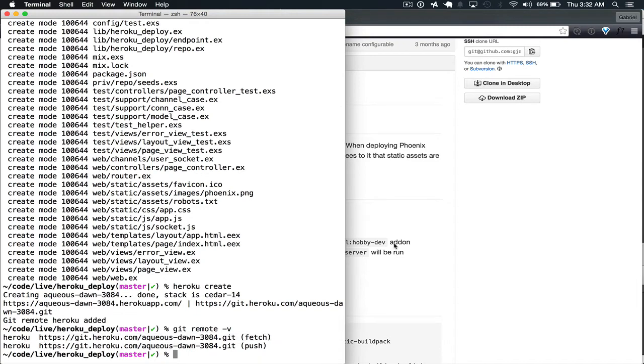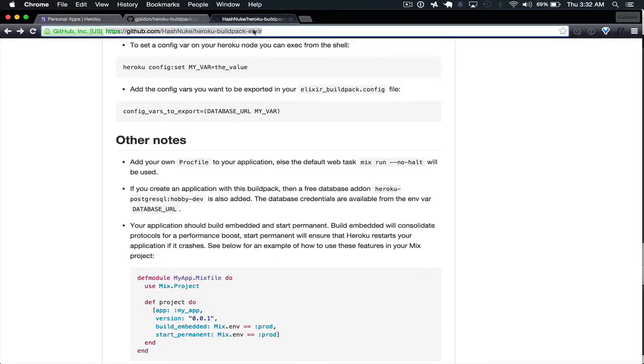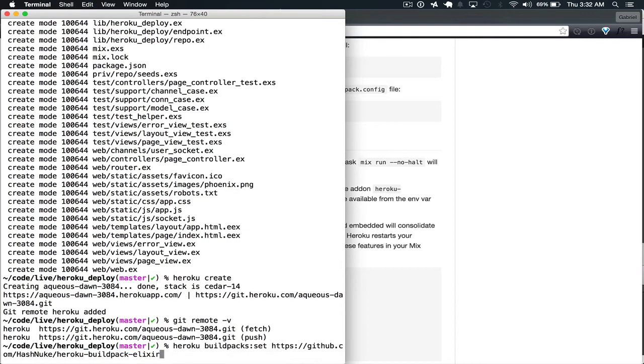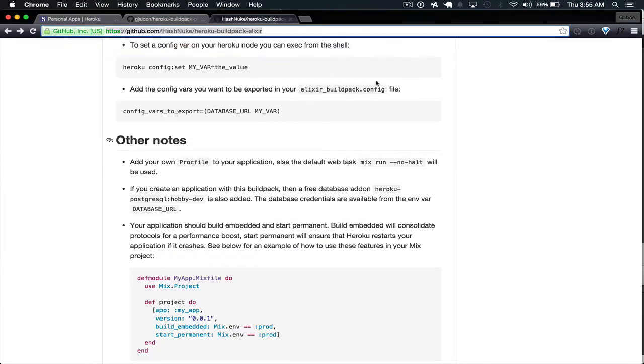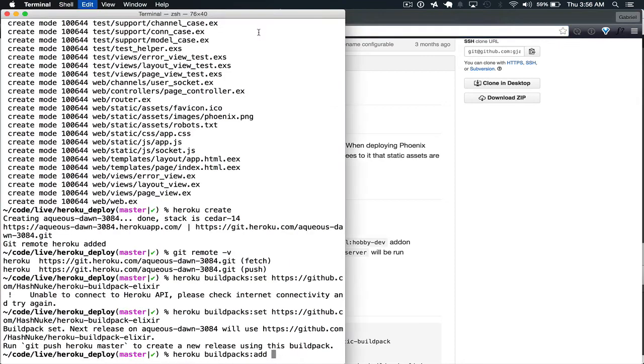Since we'll be working with Build Packs, we'll need to add the Heroku Elixir Build Pack and the Heroku Build Pack Phoenix Static. So we'll just copy this and then we do Heroku Build Packs Set. Next we'll need to add the other Build Pack. So we do Build Packs Add and then we add the Heroku Build Pack Phoenix Static.